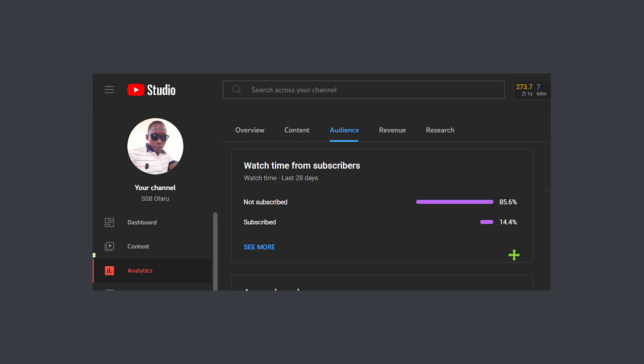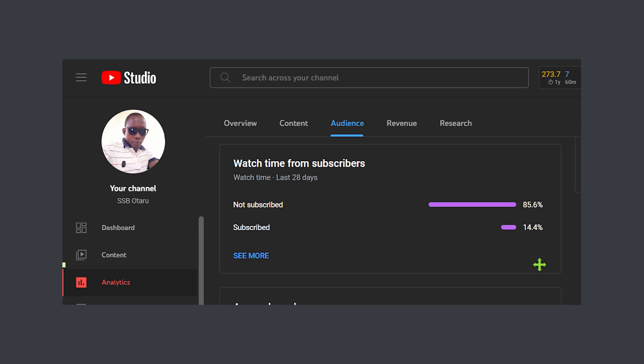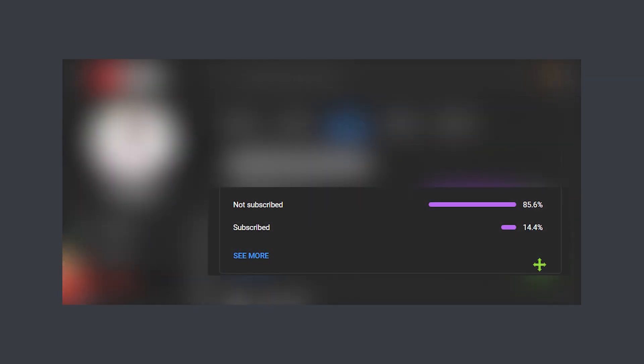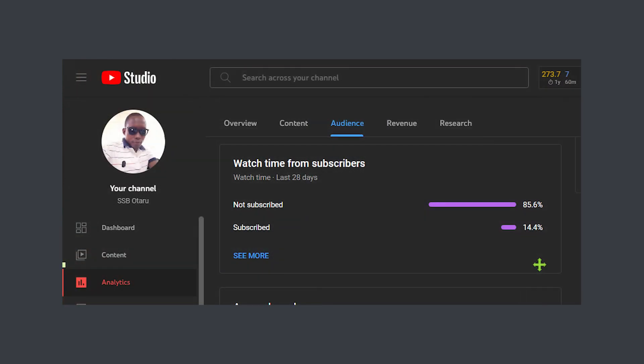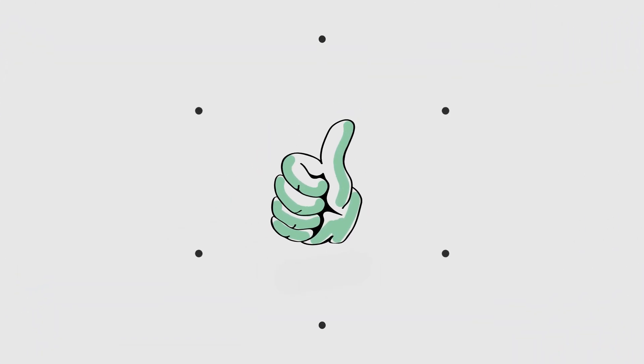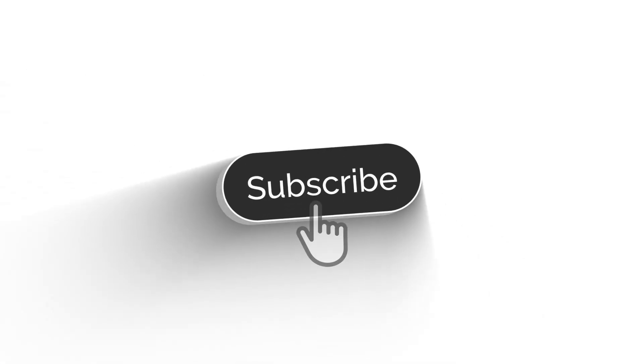Before we get into that, I want to draw your attention to my analytics. Majority of you — over 85% — are watching this video, but yet you are not subscribed. It is free to subscribe to my YouTube channel. Encourage me to keep doing this and help me get to 2k subscribers before the end of the third quarter. You can also unsubscribe at any time. So with that out of the way, let's dive into this.